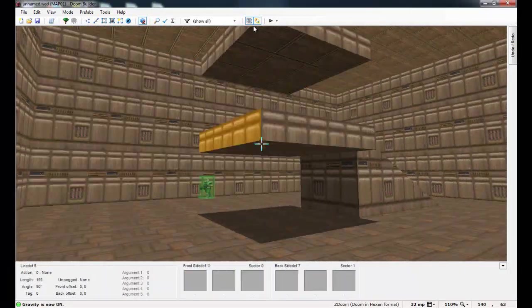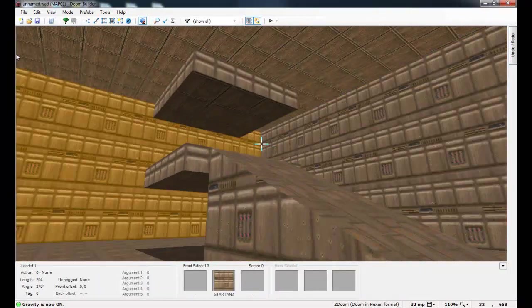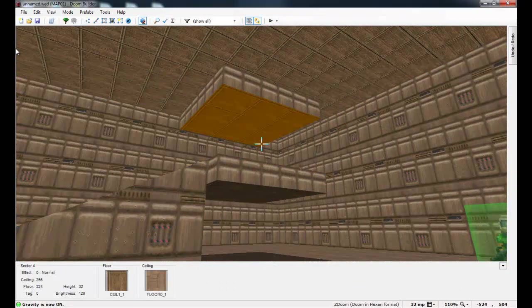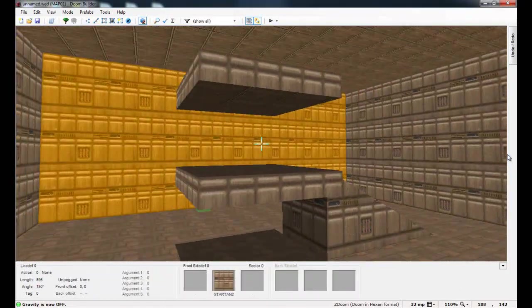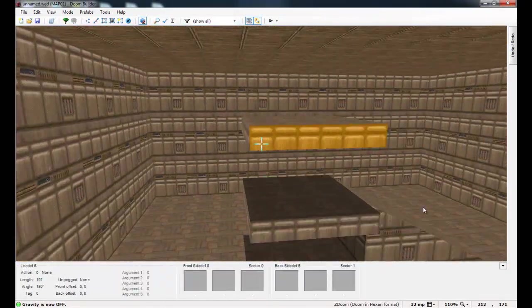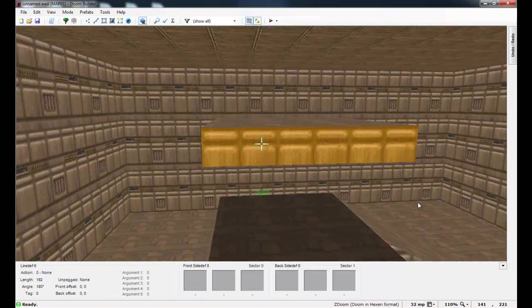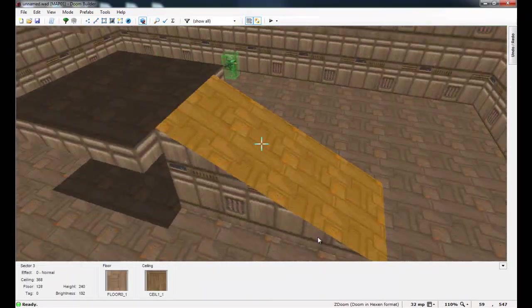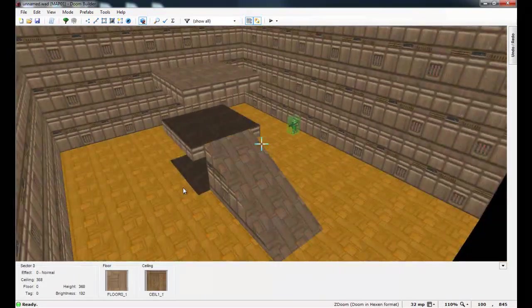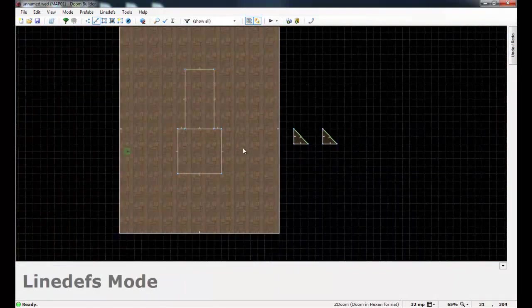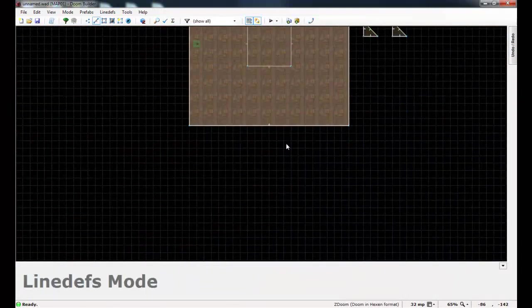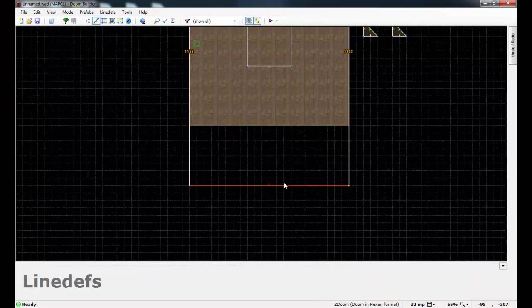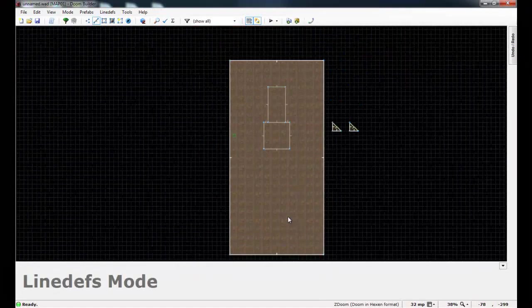And we now have a successful double platform thing going on here. Now because we can't reach this other one, I'm going to do the same thing that we did with this first one and create a slope that leads to it. So go back into your 2D editor. And I'm going to create the slope on the opposite side of the room. So I'm just going to extend the room far out here.